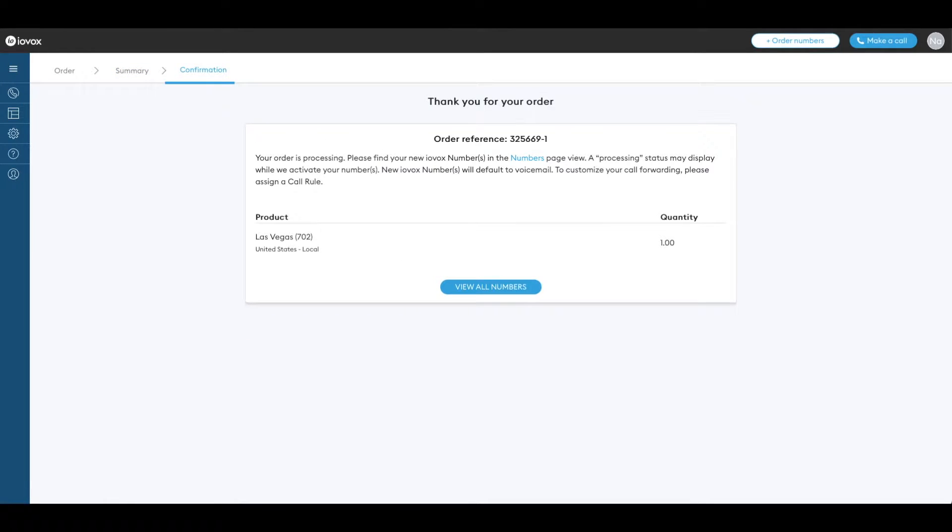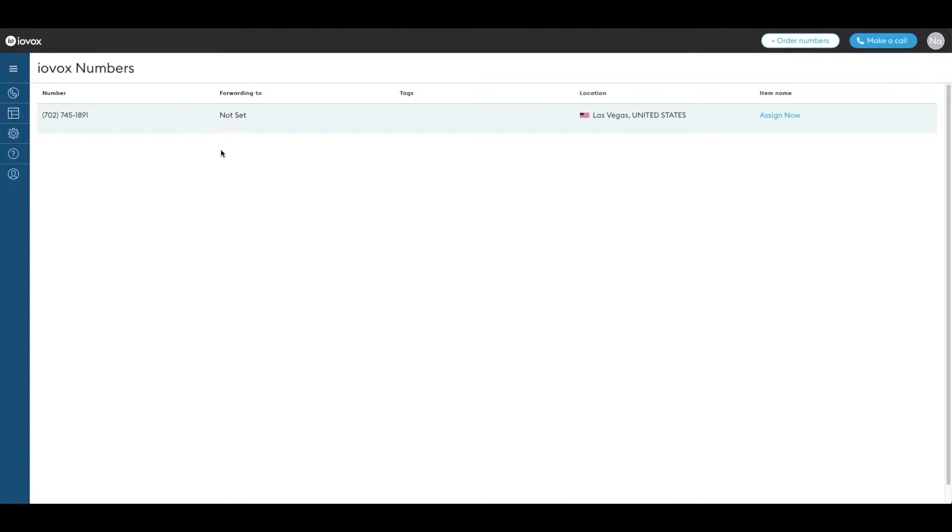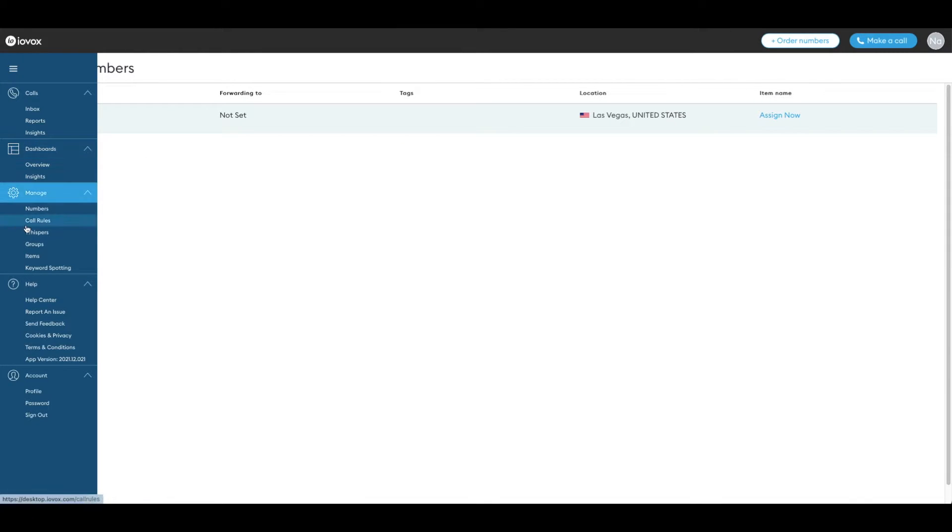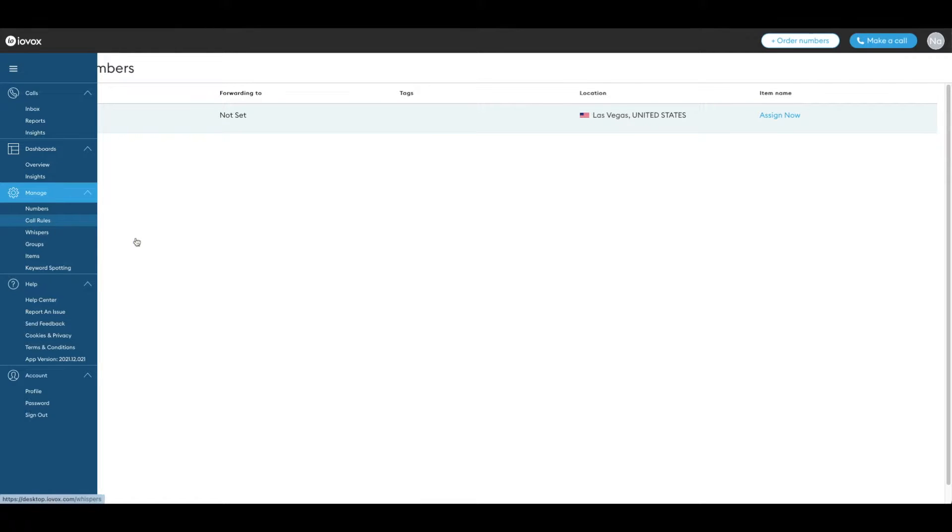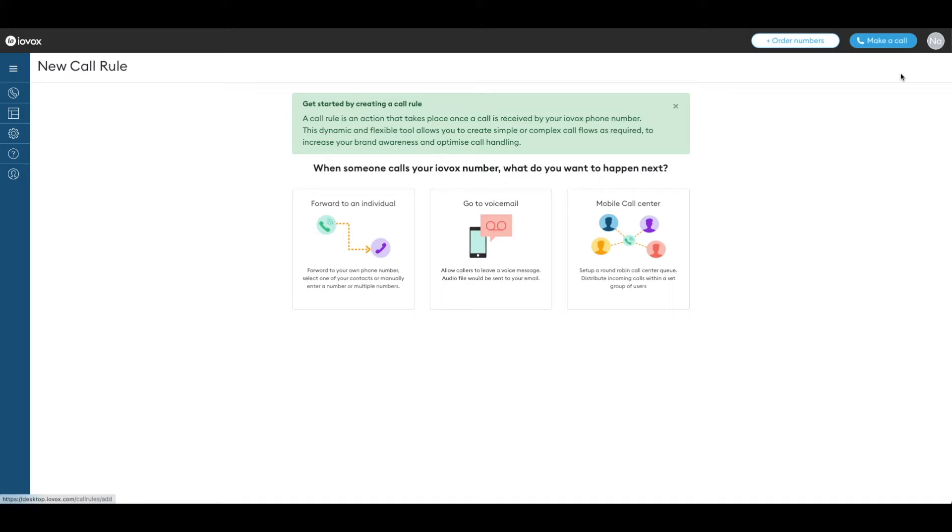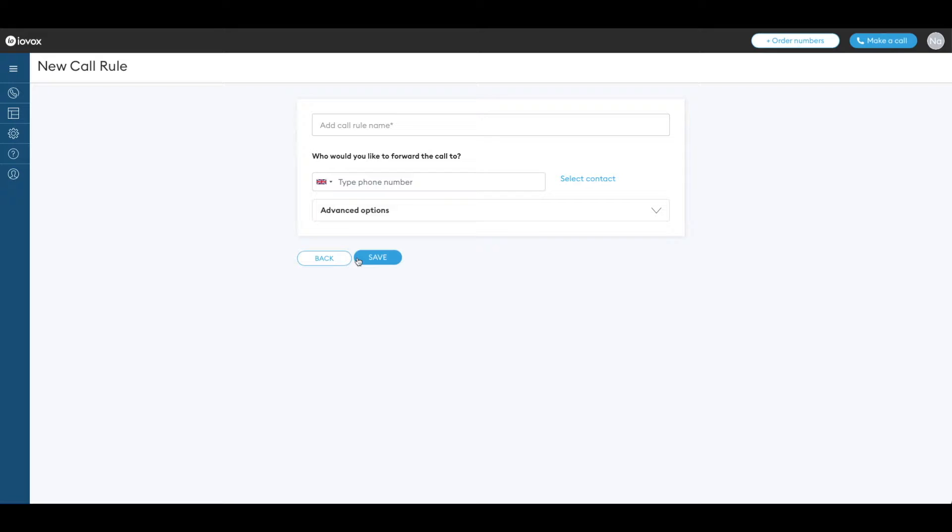Call rules need to be applied in order for your IOVOX numbers to receive calls. First create a call rule by going to the call rules page and clicking on plus call rule. There are a few options possible. Let's try forward to an individual.